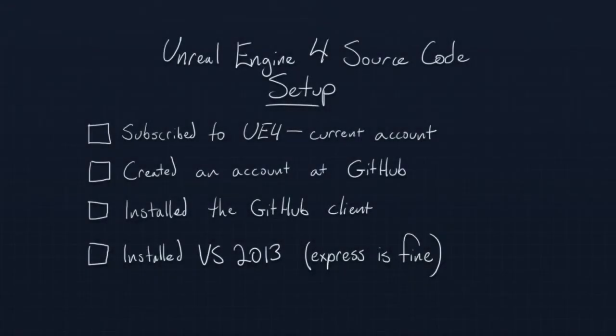Hello and welcome. In this video, I am going to take you through the process of acquiring the Unreal Engine 4 source code, getting it set up through GitHub, then getting that built and getting the editor running.